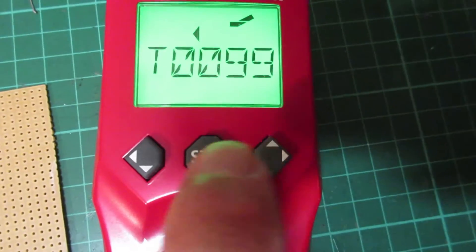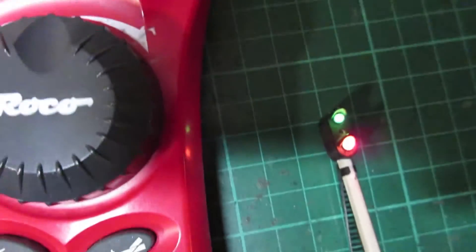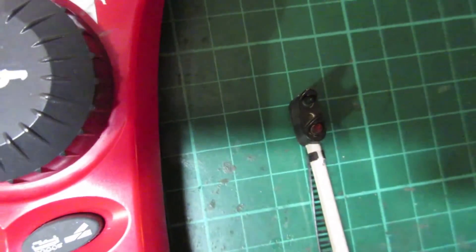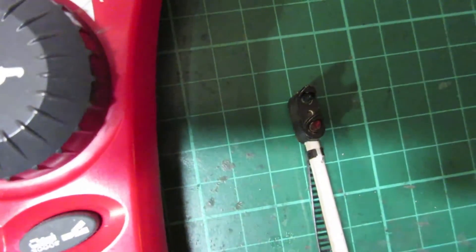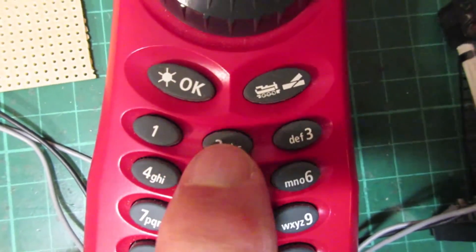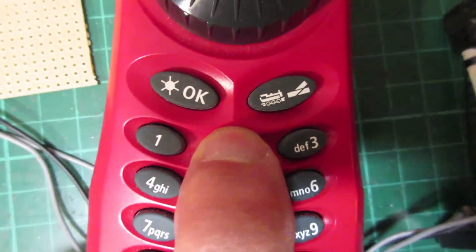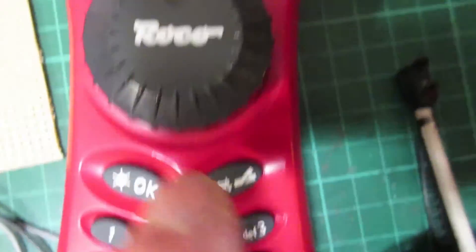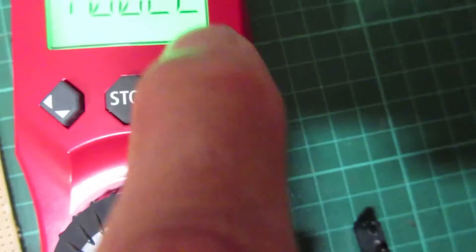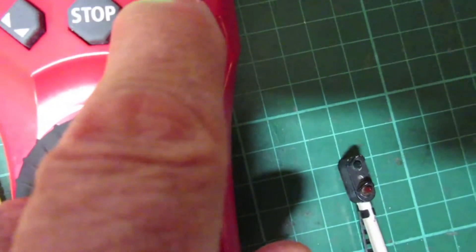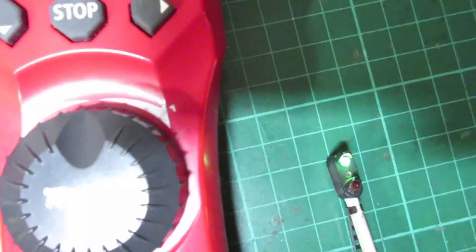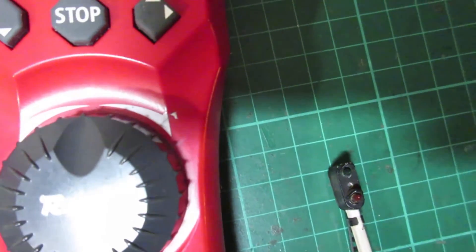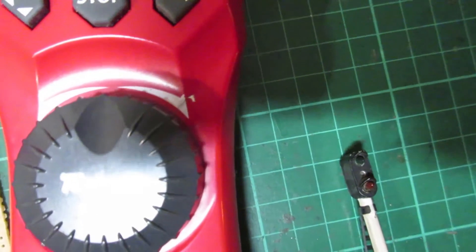Sending that address there's an acknowledge and now the decoder is ready to receive the new address which we put in, let's say 22, okay. And as soon as I send that address there's an acknowledge, lights are both out.